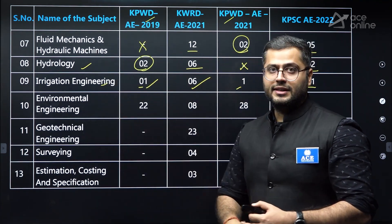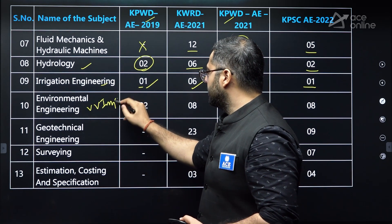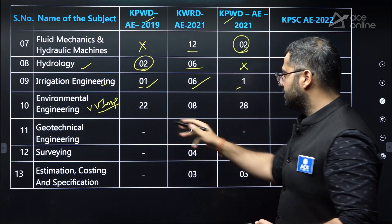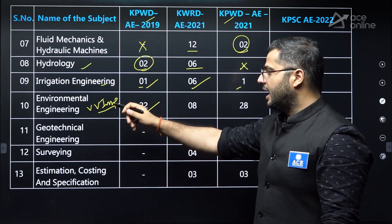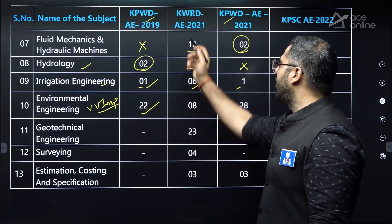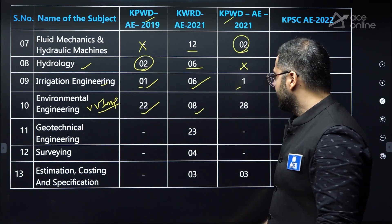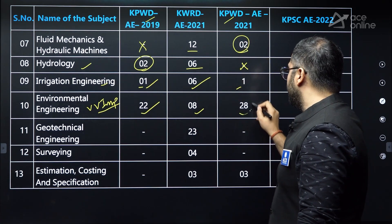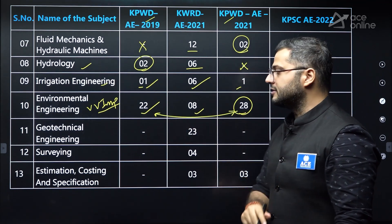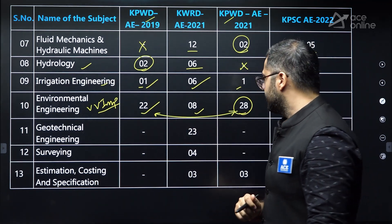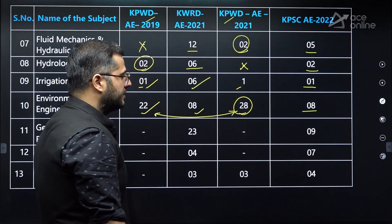Now let's see environmental engineering — a very, very important subject. As per the weightage in the examinations: in KPWD 2019, 22 questions were asked; KWRD, eight questions; KPWD 2021, 28 questions — very good weightage in both KPWD examinations. KPSCA also had good weightage: eight questions were asked. Environmental engineering is clearly a high-priority subject.